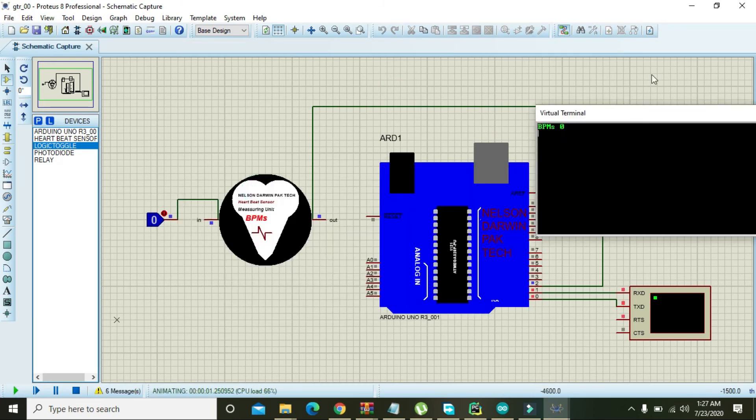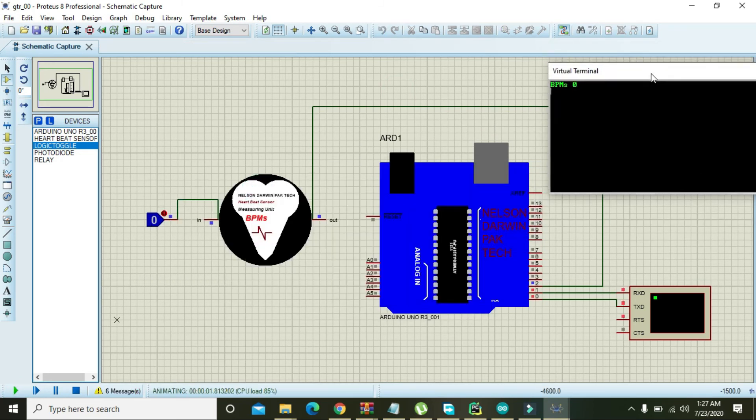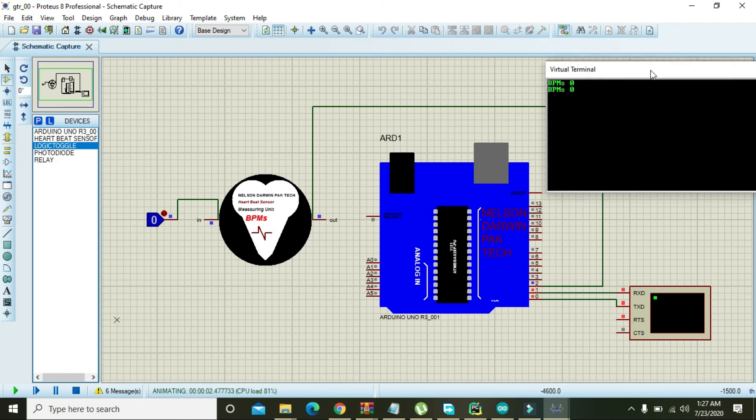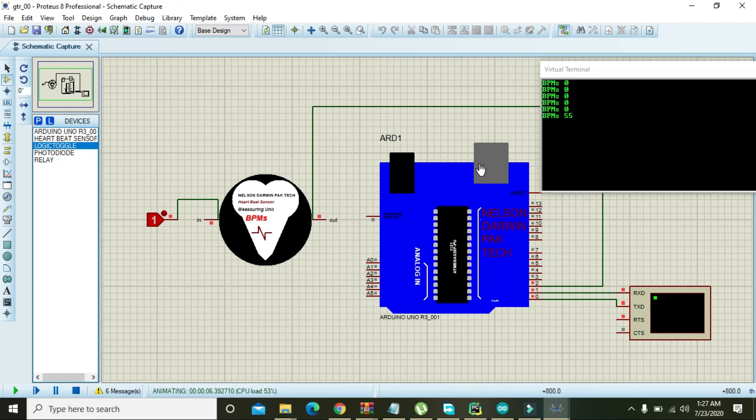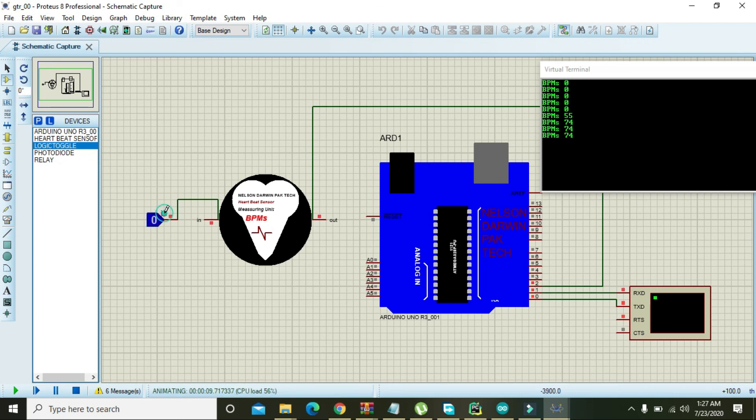And here we can see that BPM, it is showing BPMs, and BPMs are zero at that moment. But when we make it on, that is our sensor is on, that is showing BPM 55, then BPM 74 and 74 and so on. Again you can turn this off.